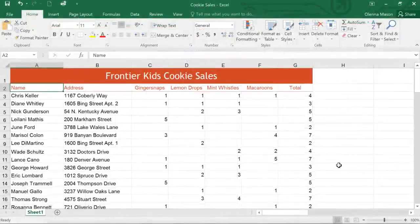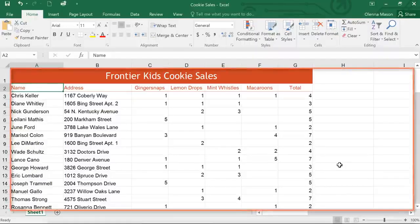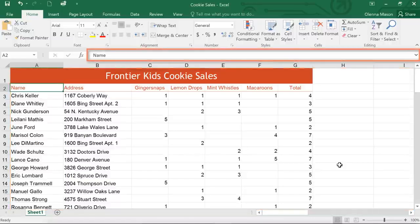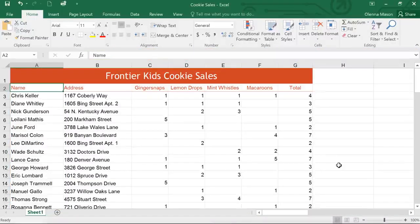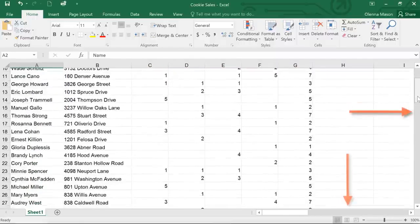Now let's take a look at the workbook itself, which is also sometimes referred to as a worksheet or a spreadsheet. In this example, I've opened an order list that I'm working on. Every worksheet contains cells, columns, and rows for entering data, plus the formula bar for working with your data. If you need to scroll up or down, or even side to side, you can use the scroll bars here and here.